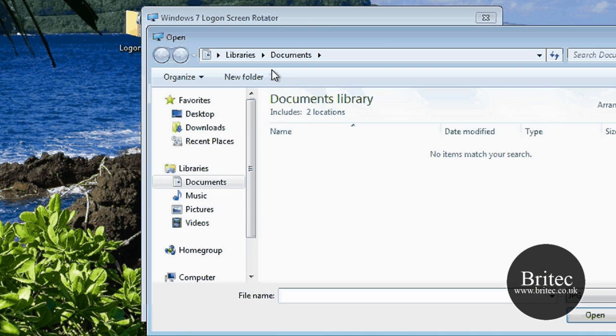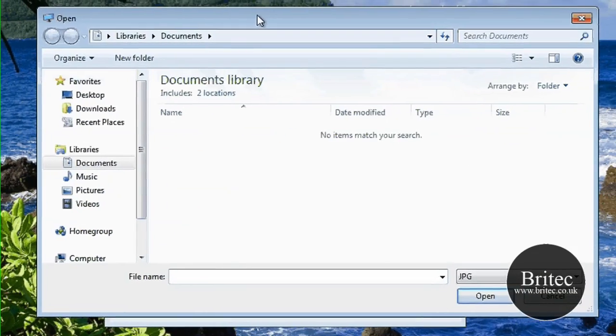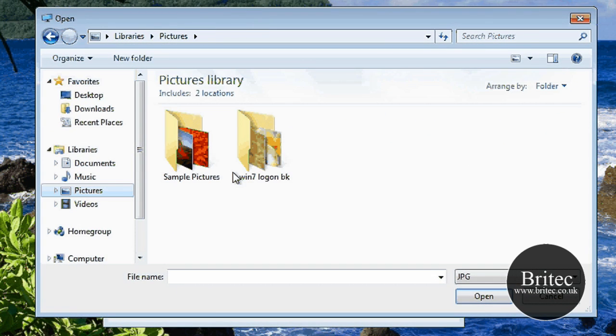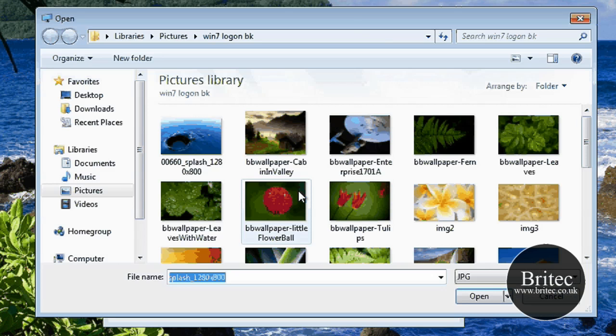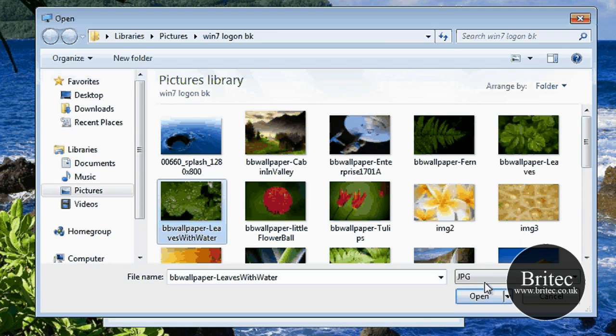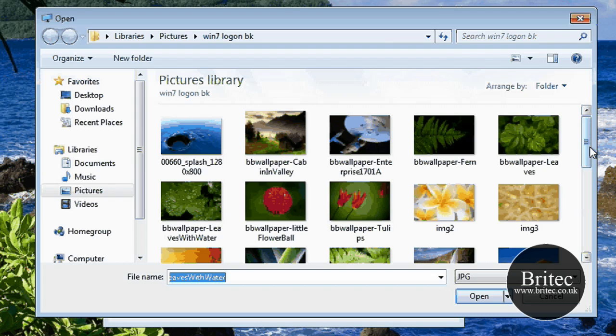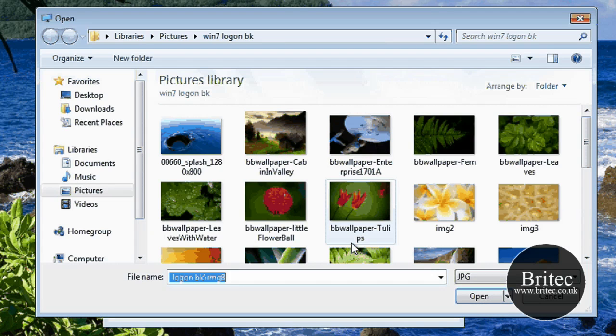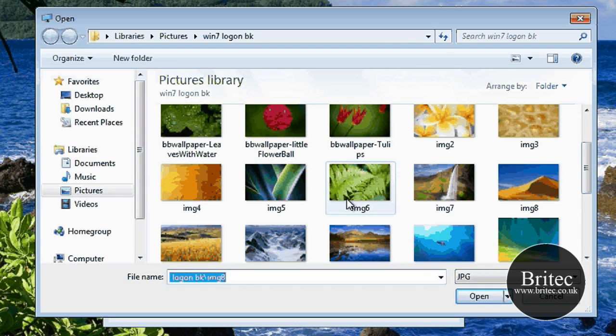So all we need to do really is actually locate the actual images that we want. So I'm just going to locate a few of these just so you can see what I mean. We'll go from there. Now I don't expect you to use these images that I've got here, but basically you can use what images you like.